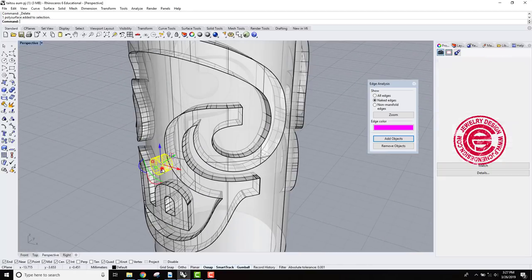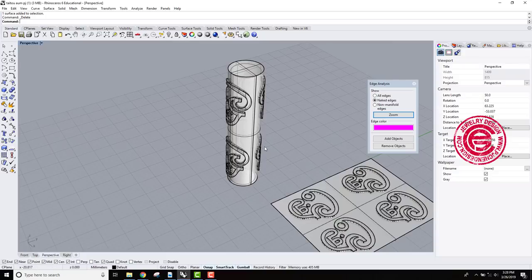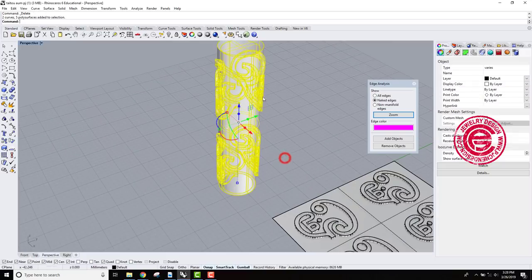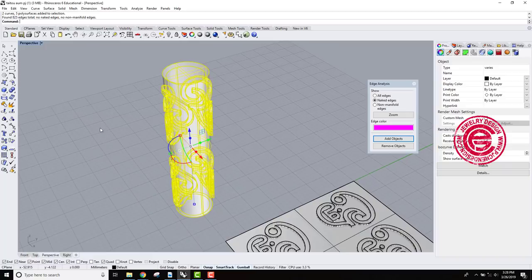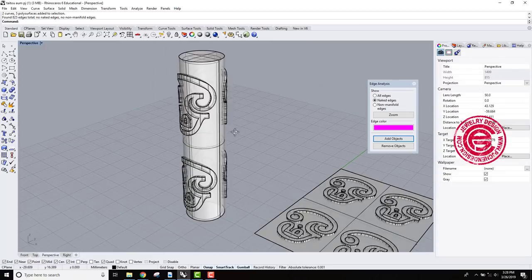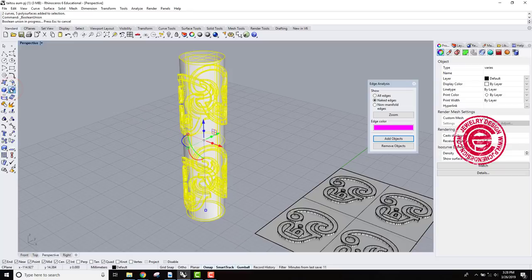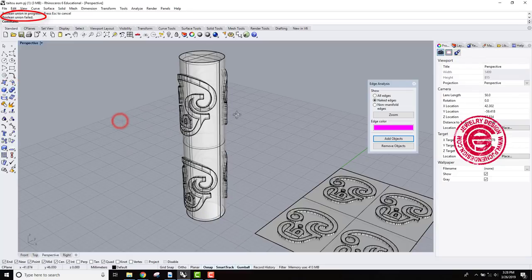So when we look at it, this might be the problem, but we'll check on it later. Alright so let's check on it one more time. At the object, it says no naked edges. Everything looks good. All of them are solid, and we try to boolean, and it says boolean fail.